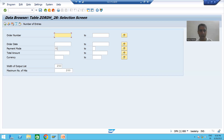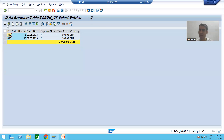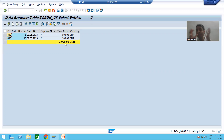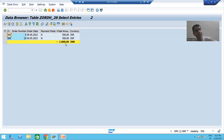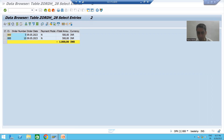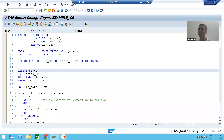For net banking, there are total 2 records, and the total amount received is 1,000. So we need to develop a program where the input is payment mode, and based upon the payment mode, it will display the total amount received through that payment mode.